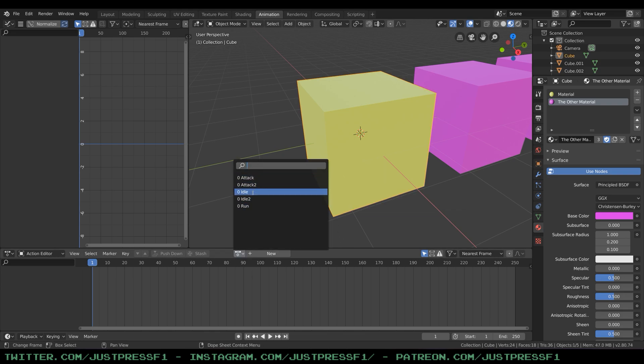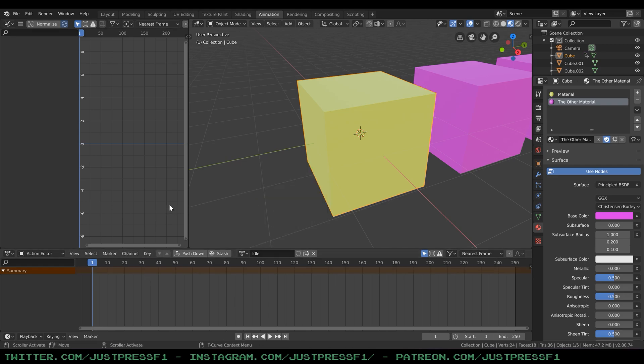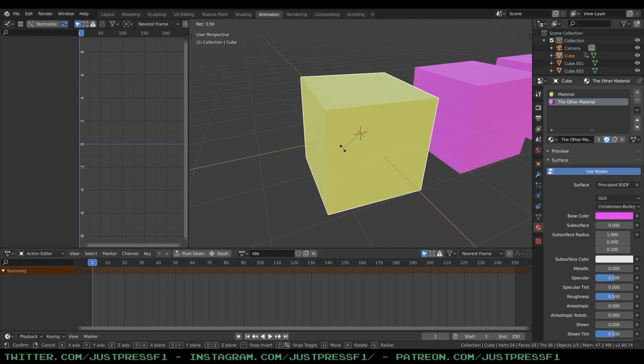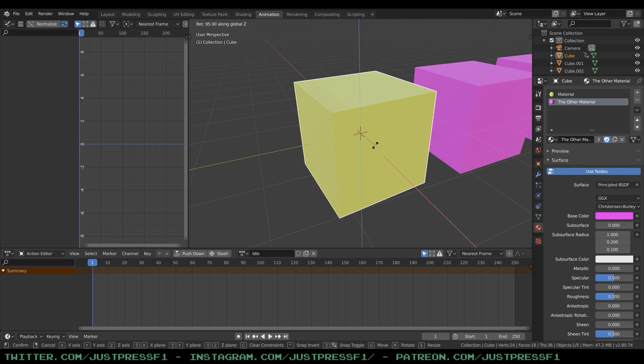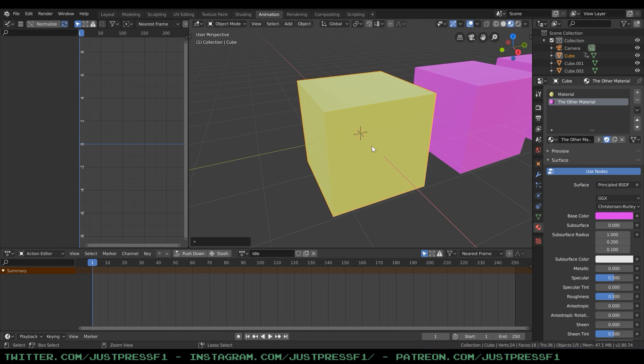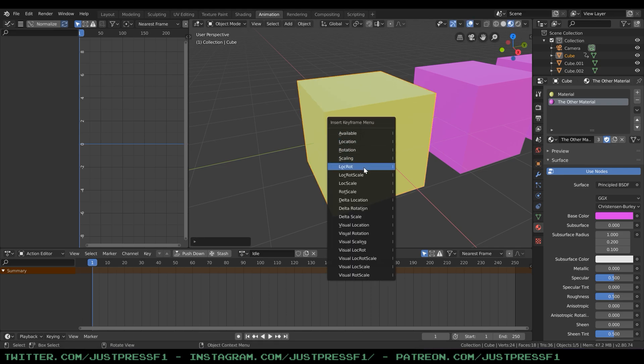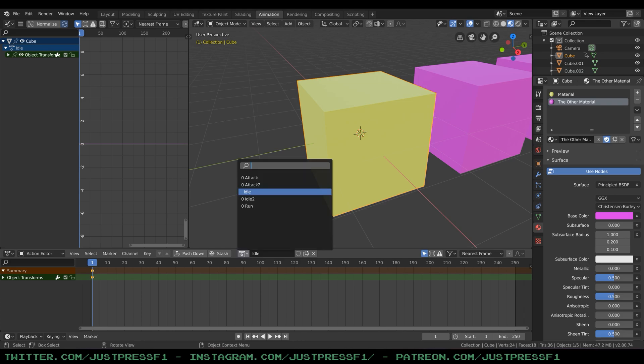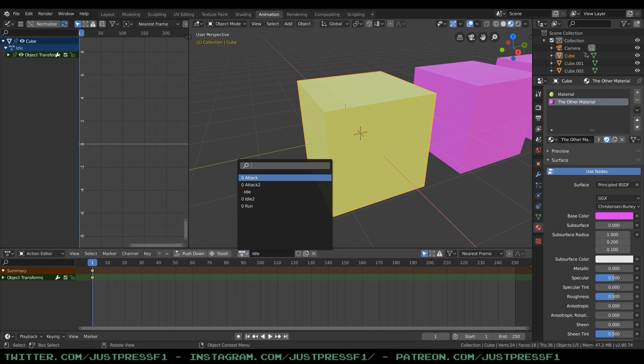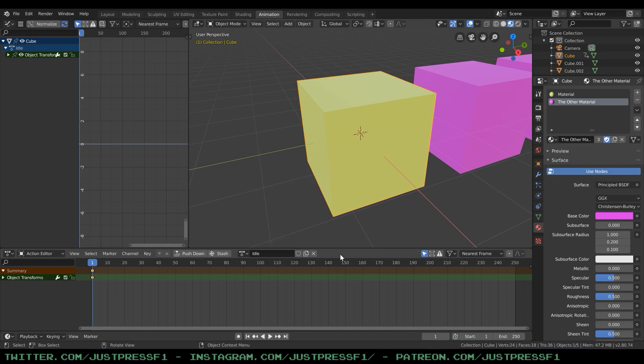So let's select the idle animation and we're gonna just turn it around a bit. And we're gonna add a keyframe to it, location and rotation, and then go back to check. Now you see there's a user. It doesn't have a zero anymore. That means the action have got itself a user. So this will not be deleted now if we save the file and close the program. But the other ones will still be gone.